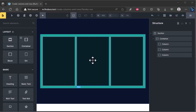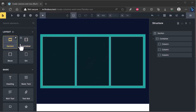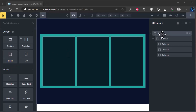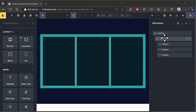Hi friends, in this lesson you will learn about flexbox. In the previous video, we created multiple columns and rows from section, container, and block elements. You can see it in the structure panel. The default display option for section, container, and blocks is flexbox.